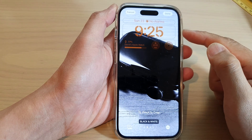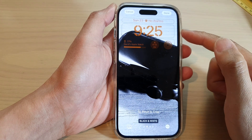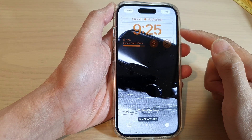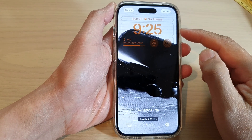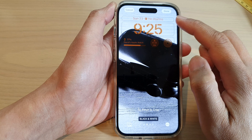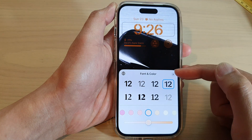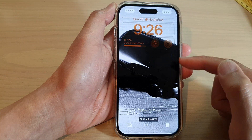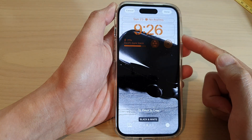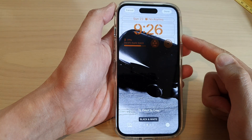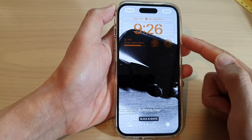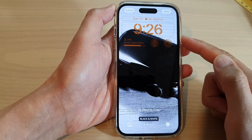In this video we're going to take a look at how you can change the clock font and color on the lock screen on the iPhone running iOS 16.